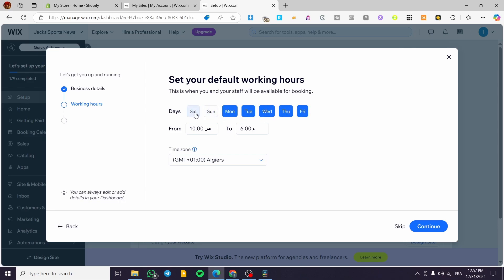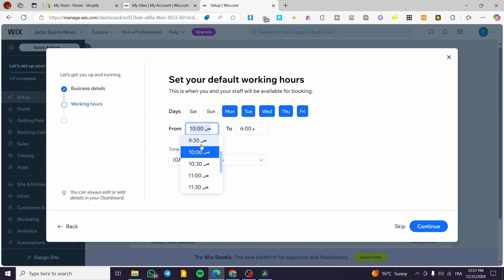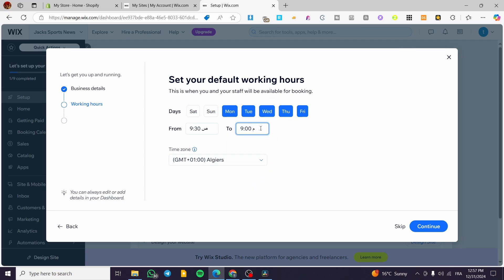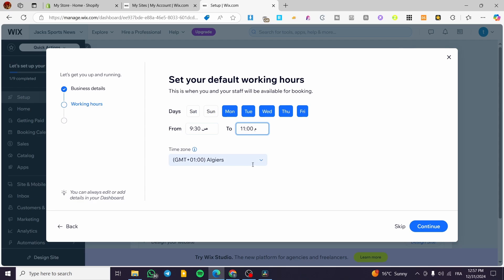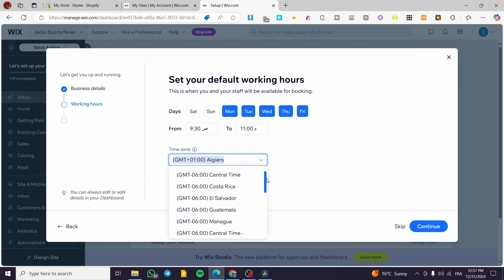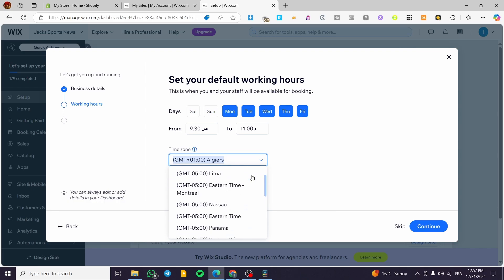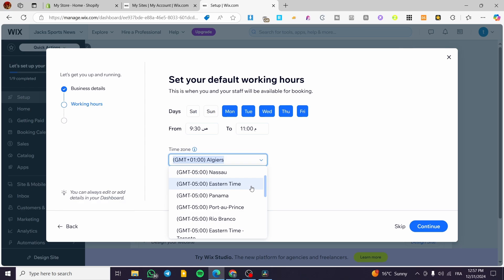Next we set up the working hours. By default the weekend is taken off, and you can choose which days you work. You set the hours — for example, from 9:30 AM to 9 PM, or later if needed for a personal trainer. You can also select your time zone; for example, I'll choose a European time zone like Berlin, then click Continue.